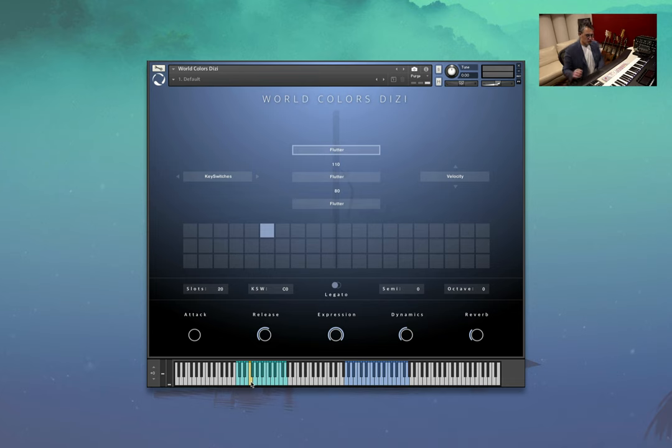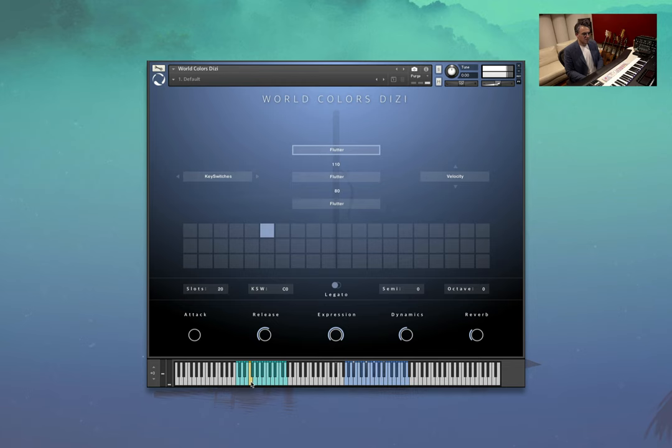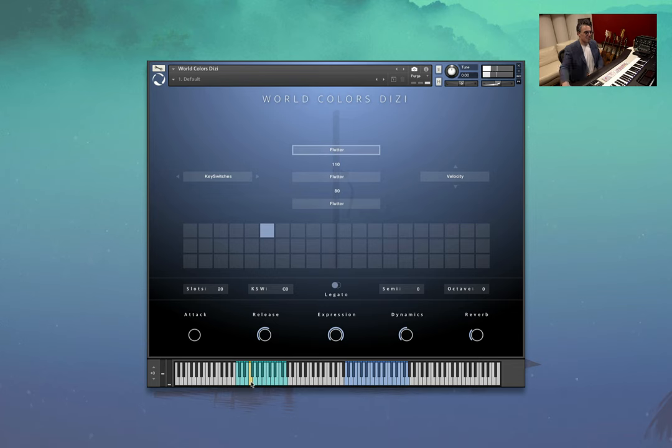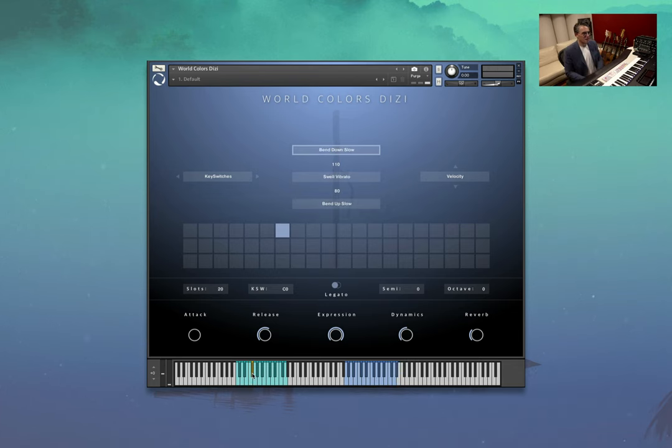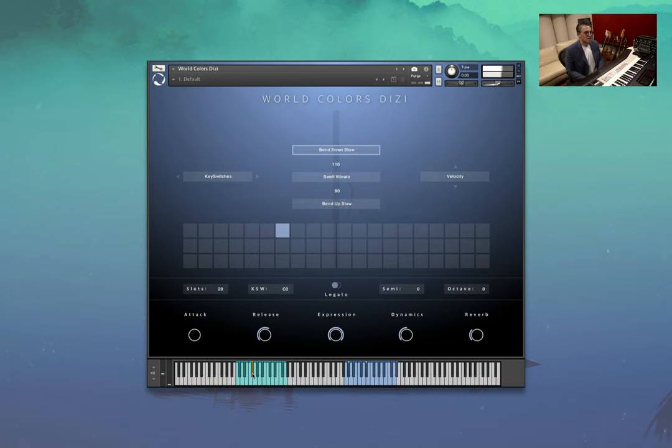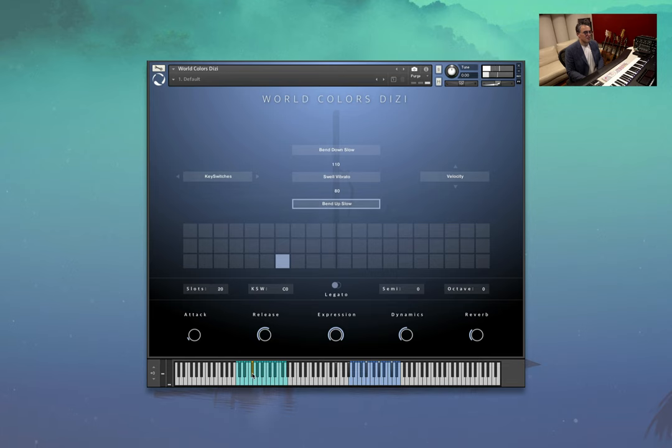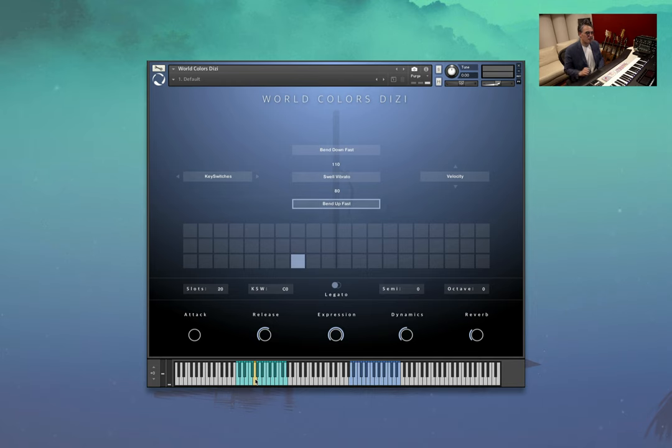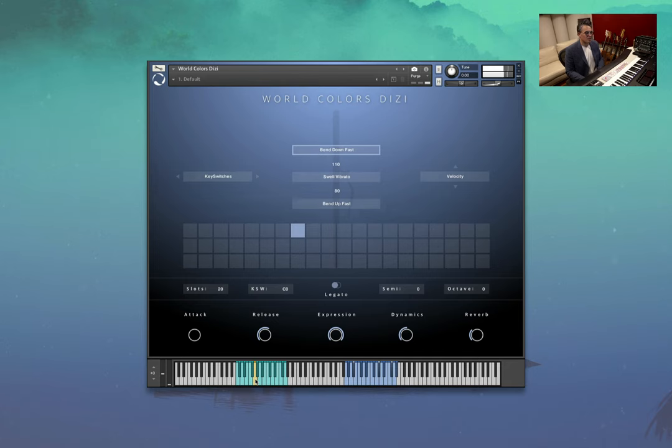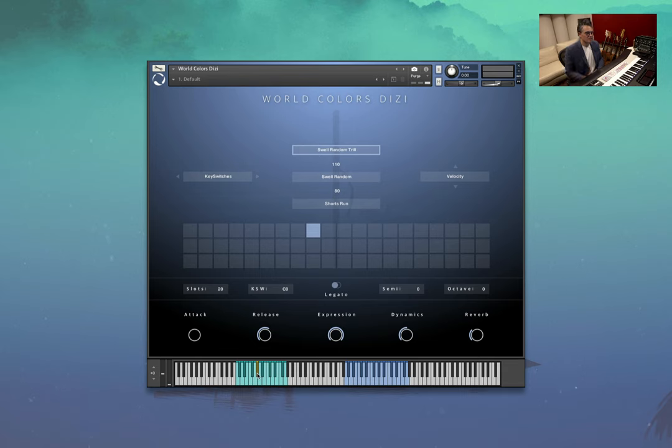On to the next one, flutter. Very cool. More bending. Some slower bends. Here are the faster bends.